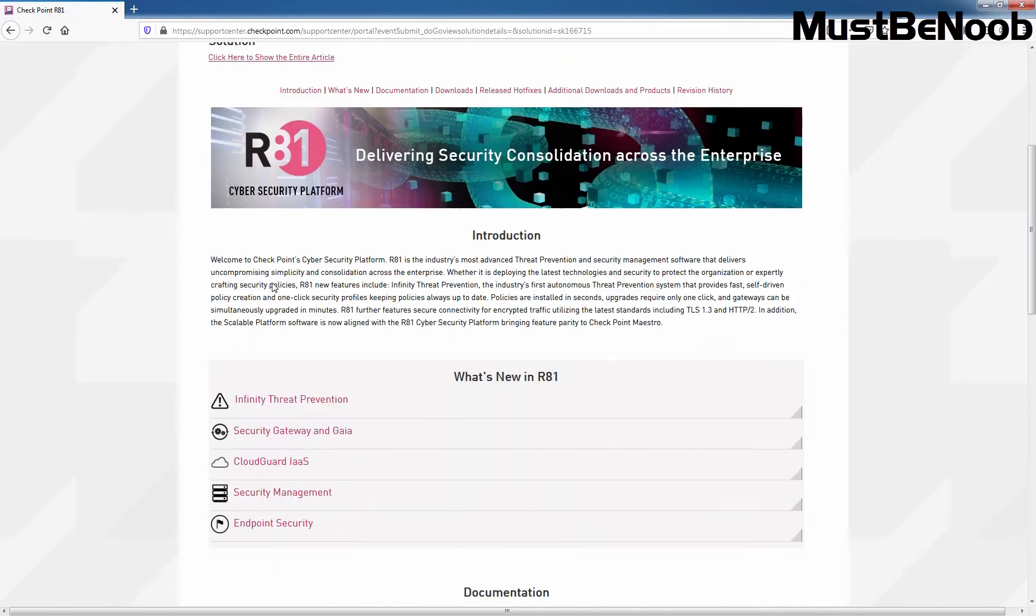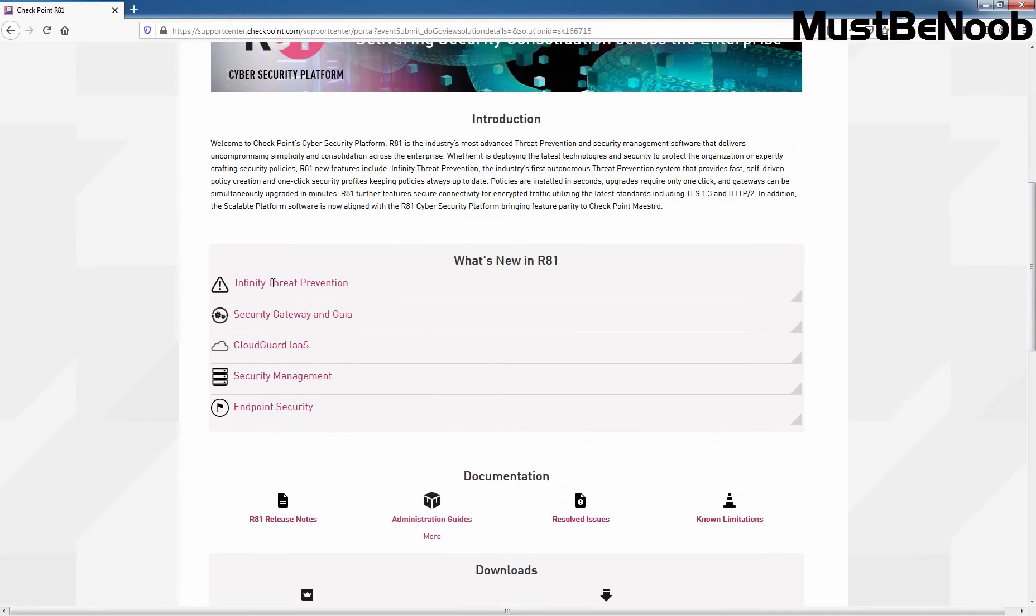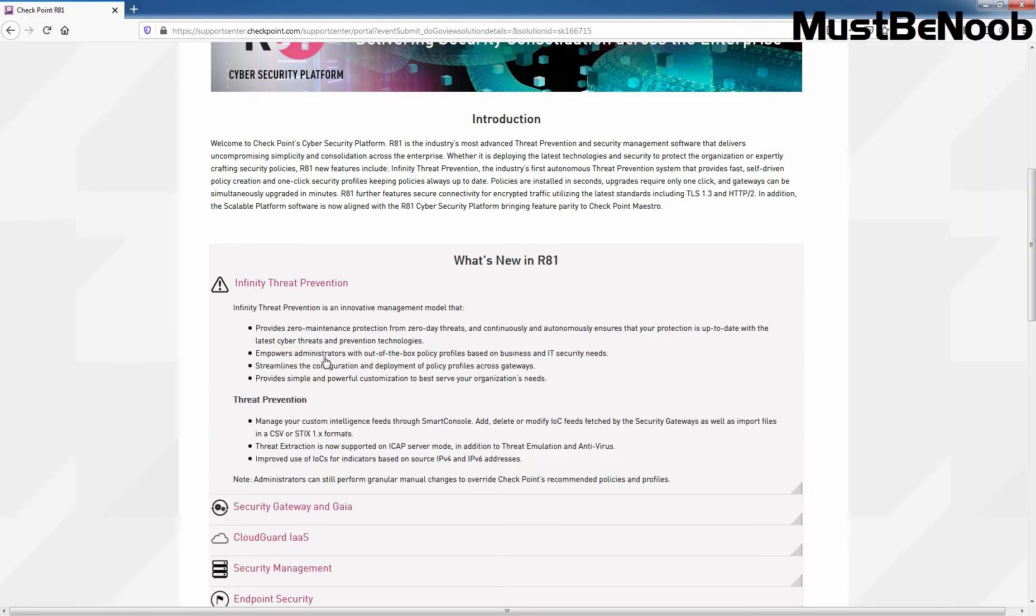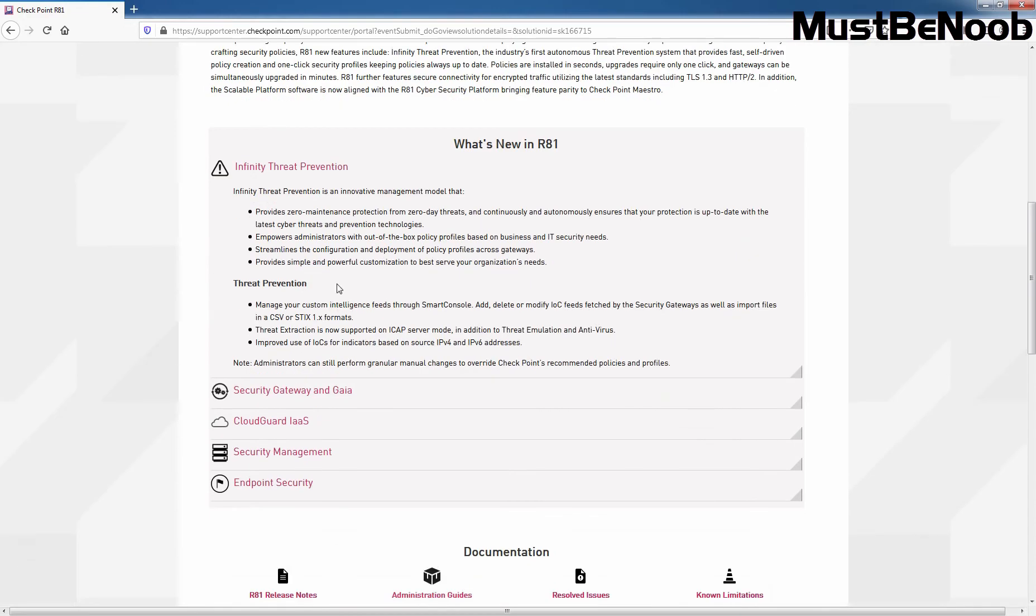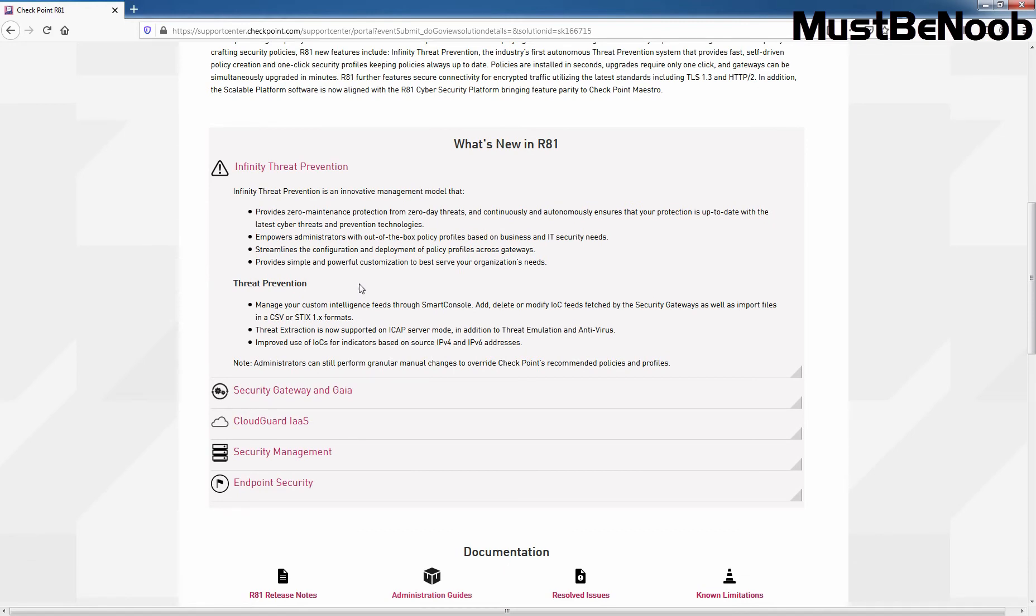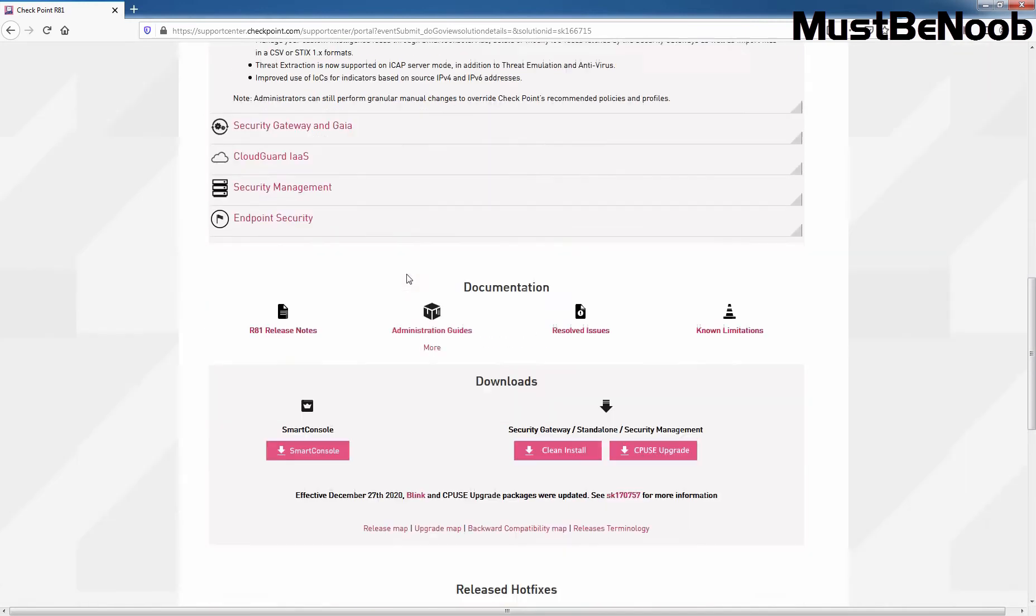On this page, we can see brief information about what is new in Checkpoint version R81. You can get more information by clicking on any of the features. For example, if you want to know more about Infinity Threat Prevention, then you need to click on that link. Here you can see more information about the specific feature as well. Let's scroll a little bit.